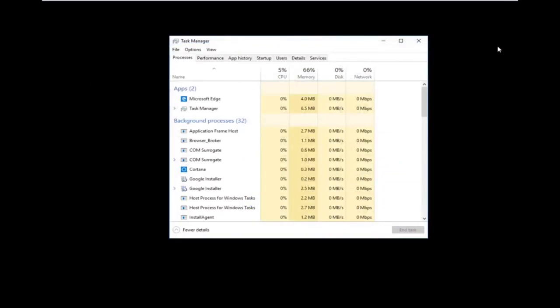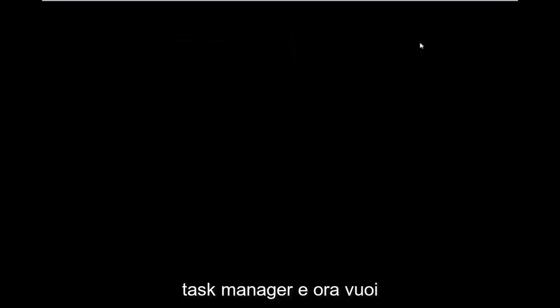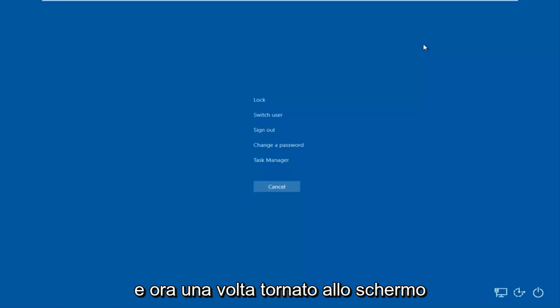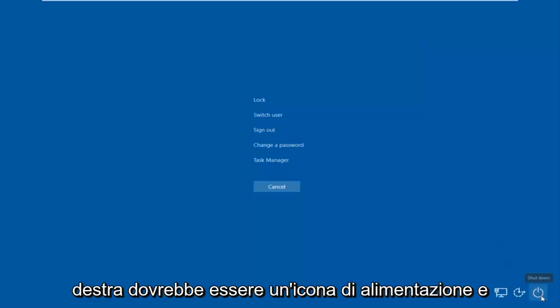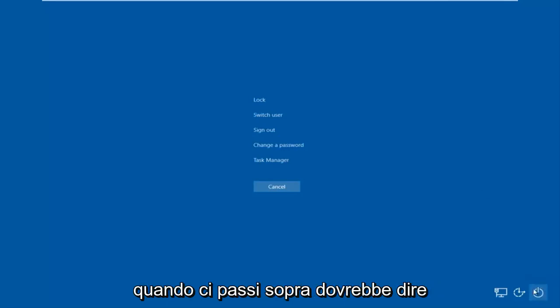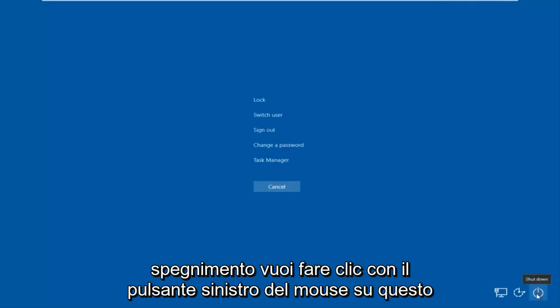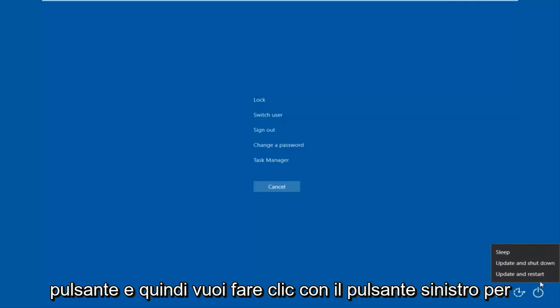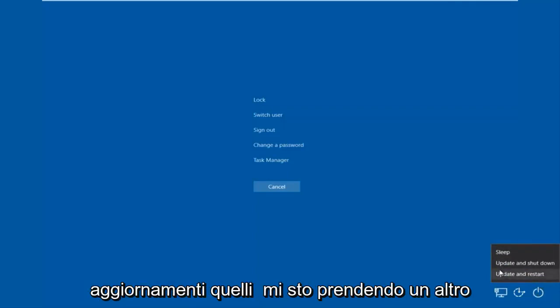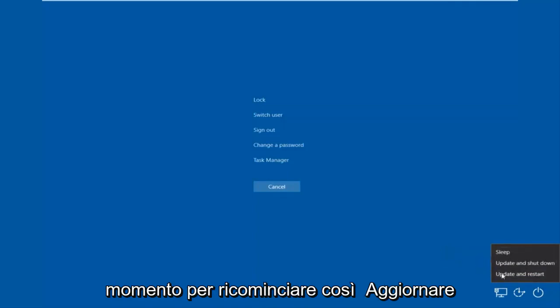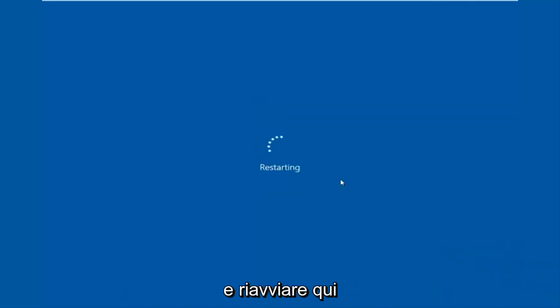Close out of Task Manager as well. Now tap Ctrl+Alt+Delete on your keyboard once again. Once you're back at that screen, go to the bottom right corner where you should see a power icon. Hover over it and it should say Shut Down. Left-click it, then left-click Restart. Note: if you have pending updates it may take a moment longer to restart.